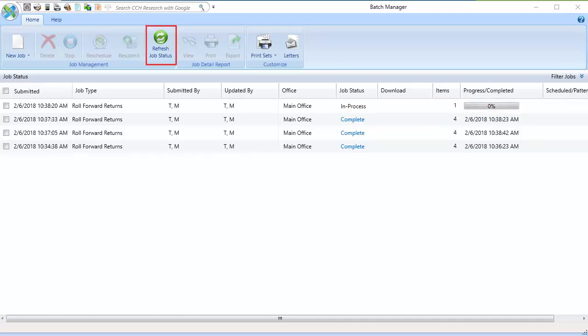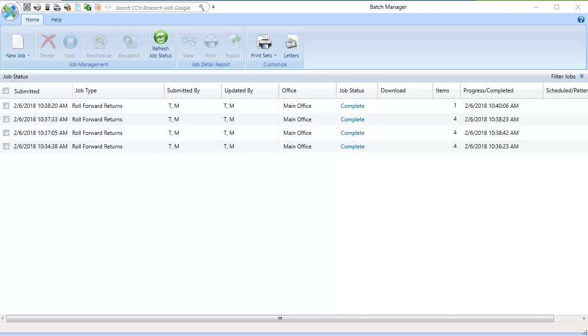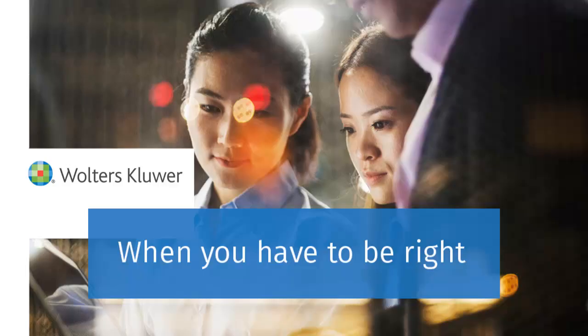After refreshing the grid again, all returns are now complete. The returns are rolled forward for the new year and are available for processing in CCH Access Tax. Thank you for watching the video to learn how to Roll Forward Returns in Batch Manager.